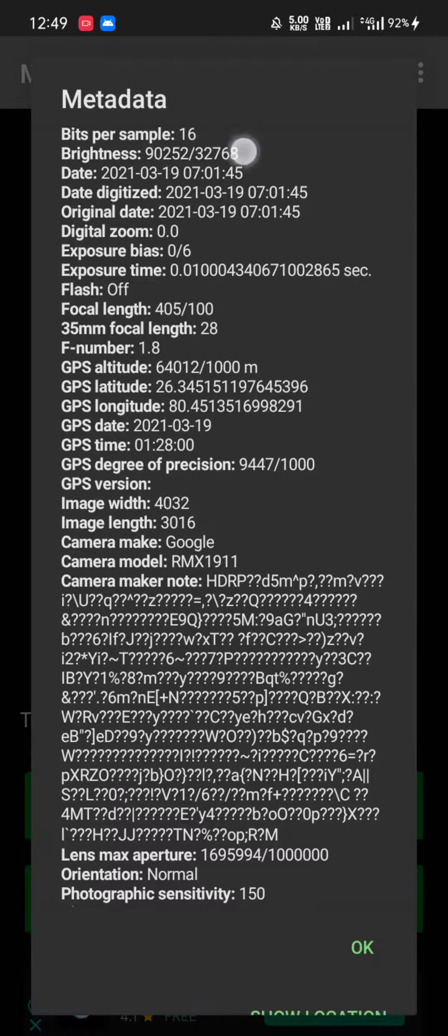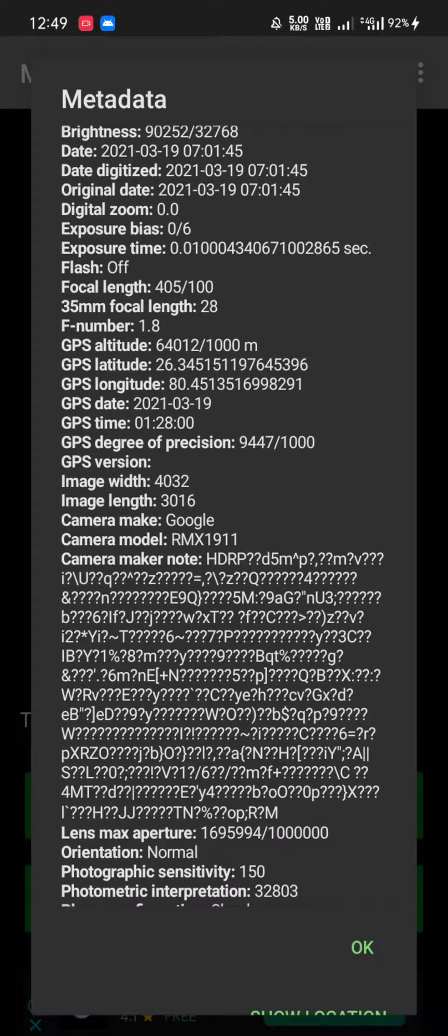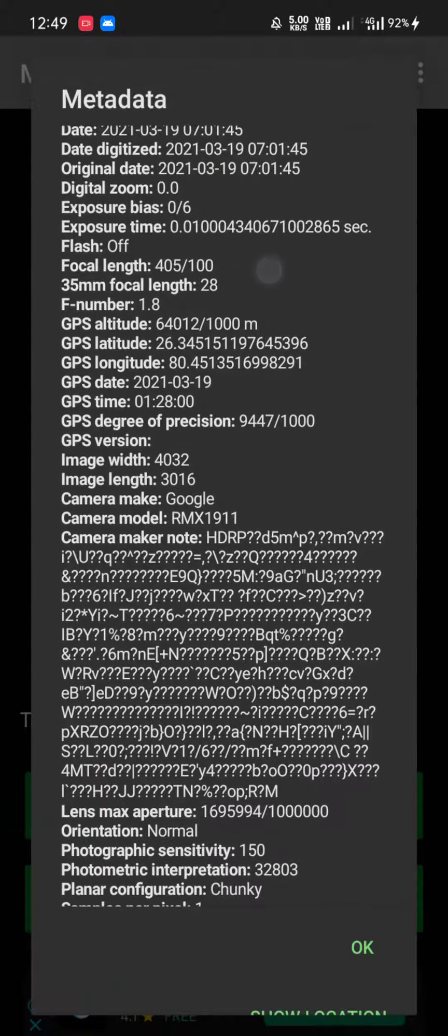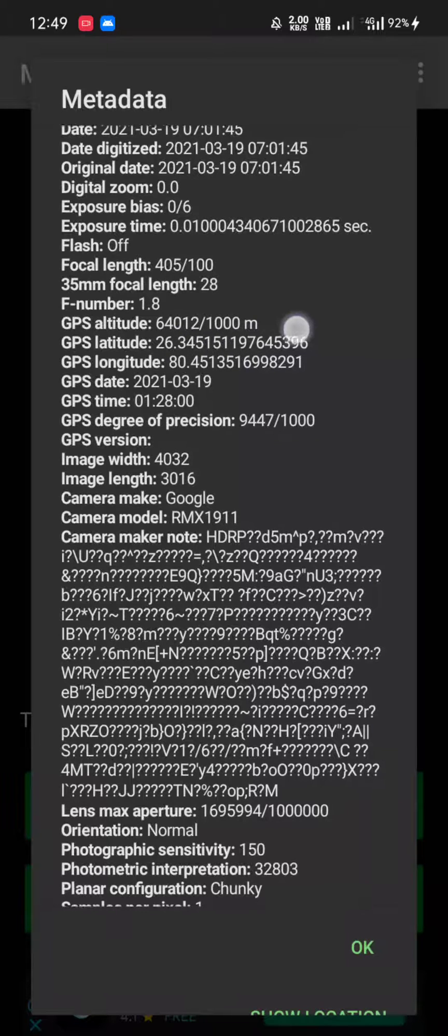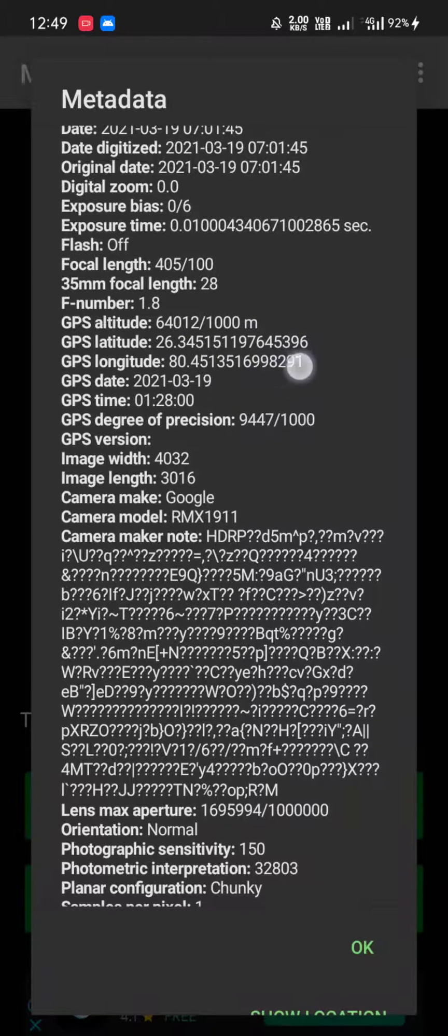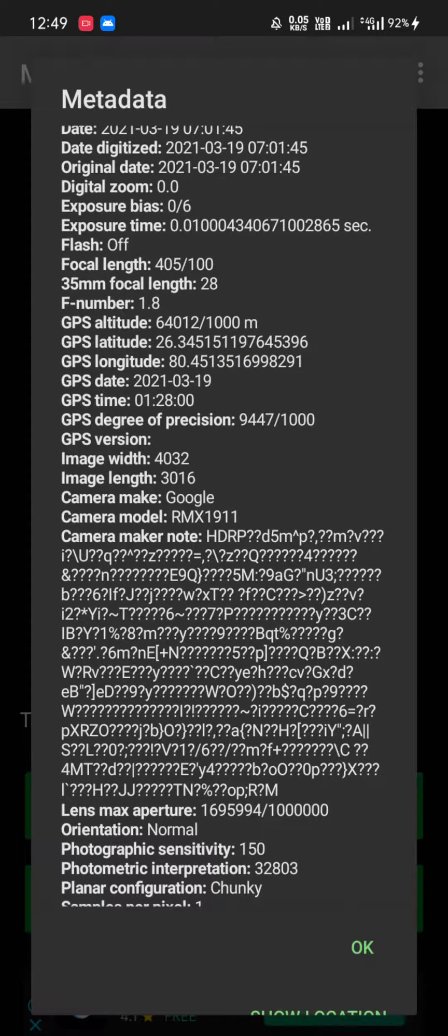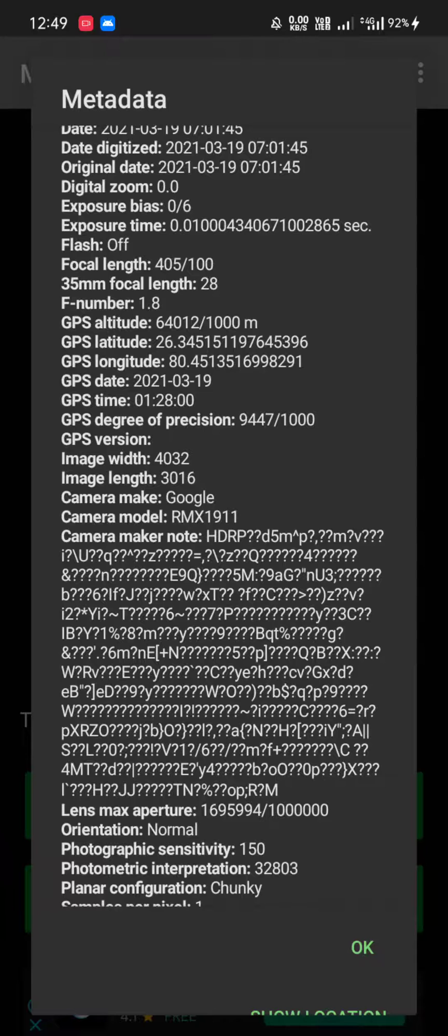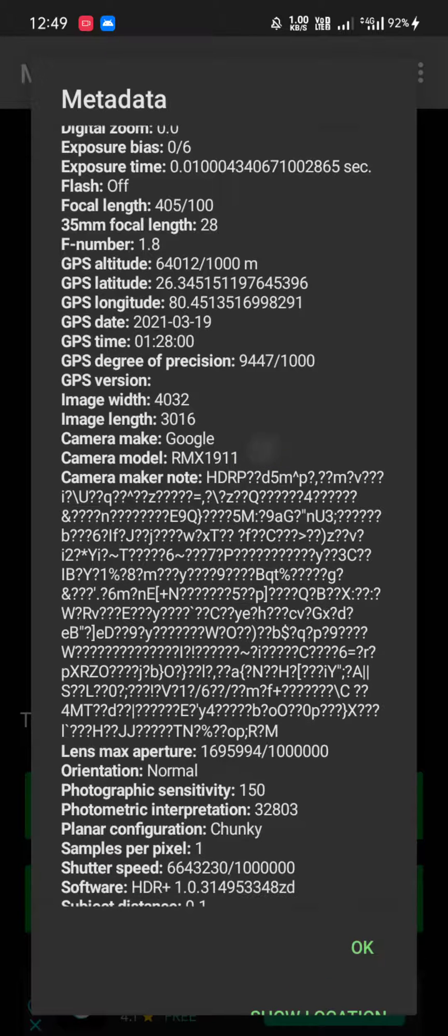can see, we have everything about the photo. We have the latitude and longitude of the particular device that was available when this photo was clicked. As you can see, the camera make